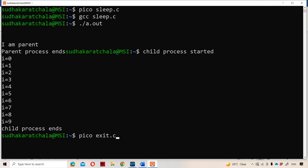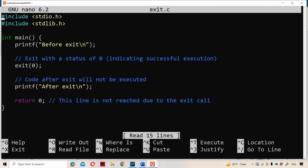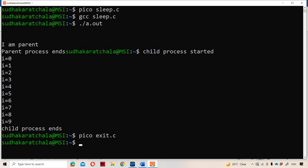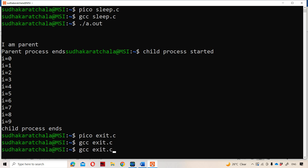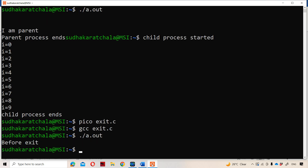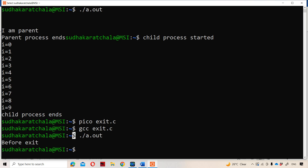Let us open pico exit.c. This is our program. Now let us do the compilation and execution. If we see here, we got "before exit." After that, we have the exit system call. Whenever the exit system call is executed, the program will be terminated. So this is about the sleep and exit system calls in operating systems.